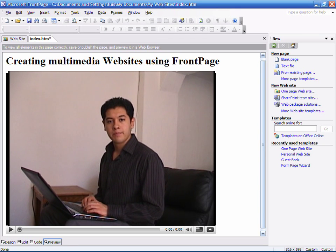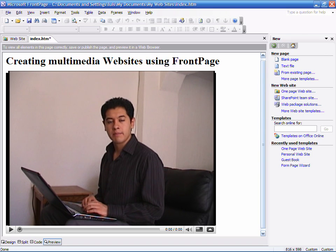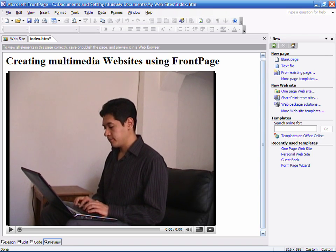I'm Luis Estrada and I've just showed you how to create a multimedia website using FrontPage.